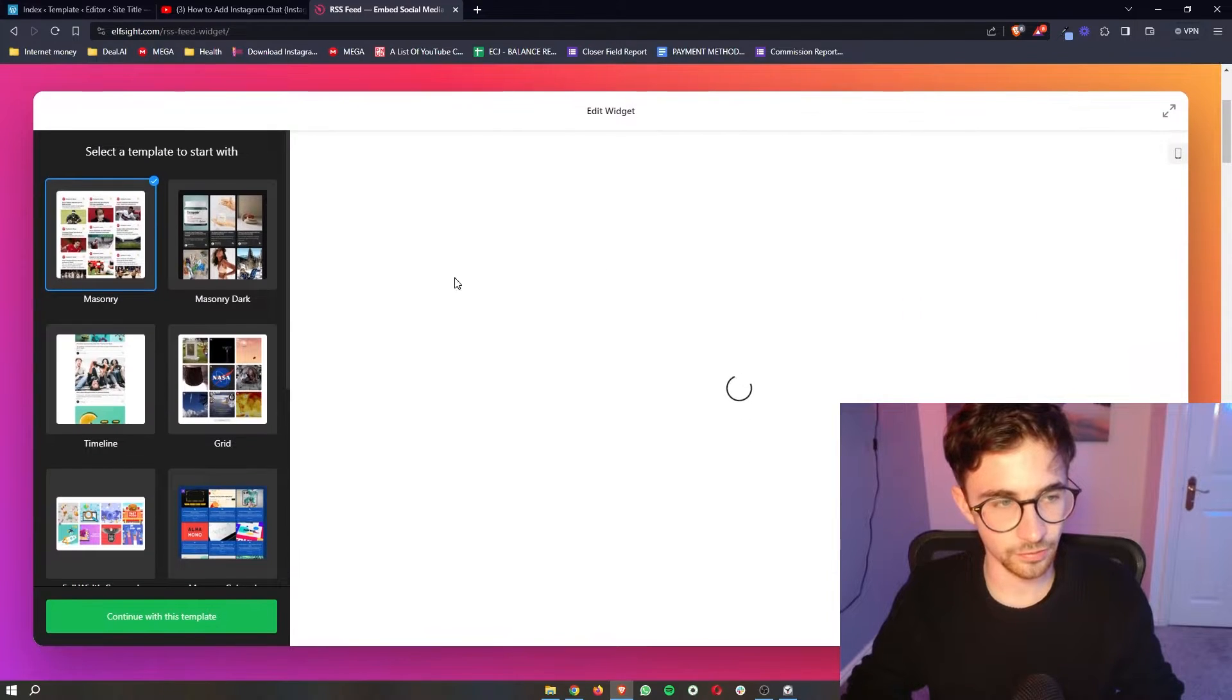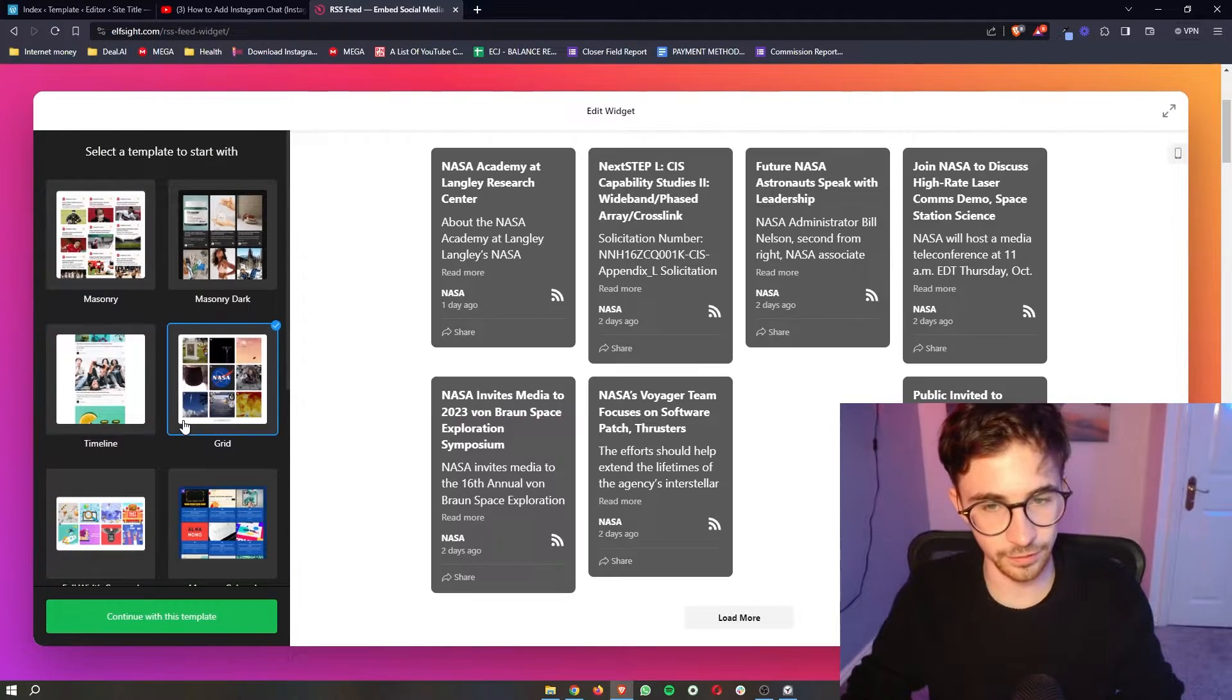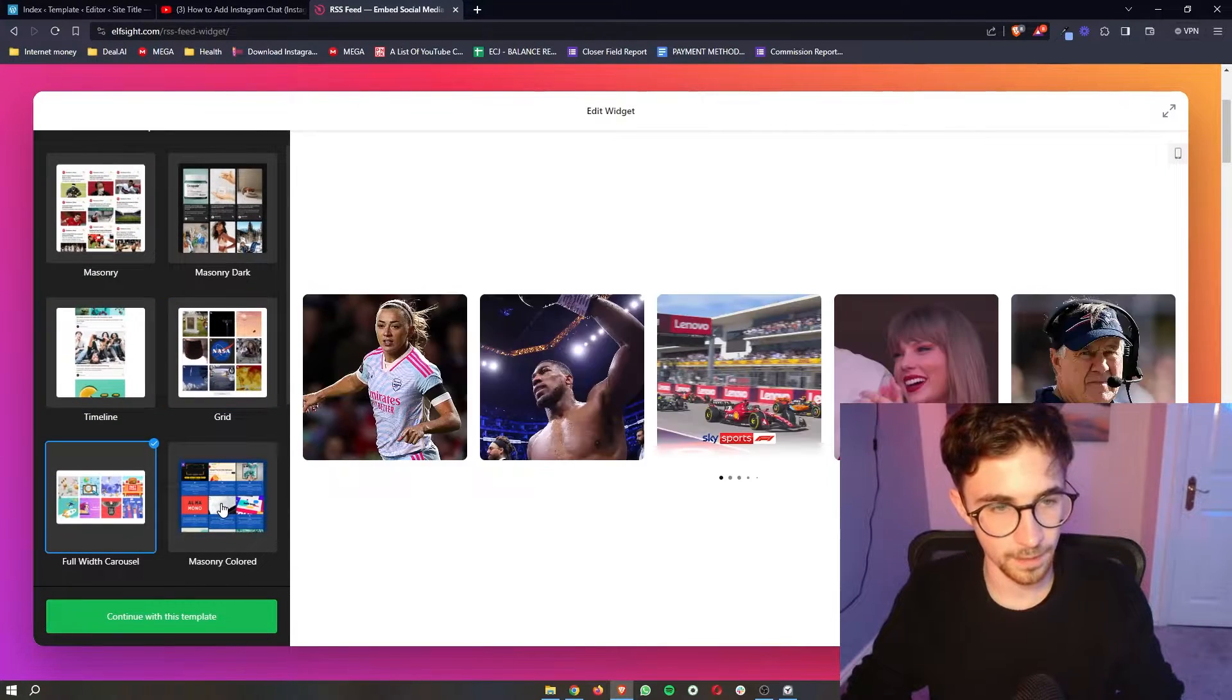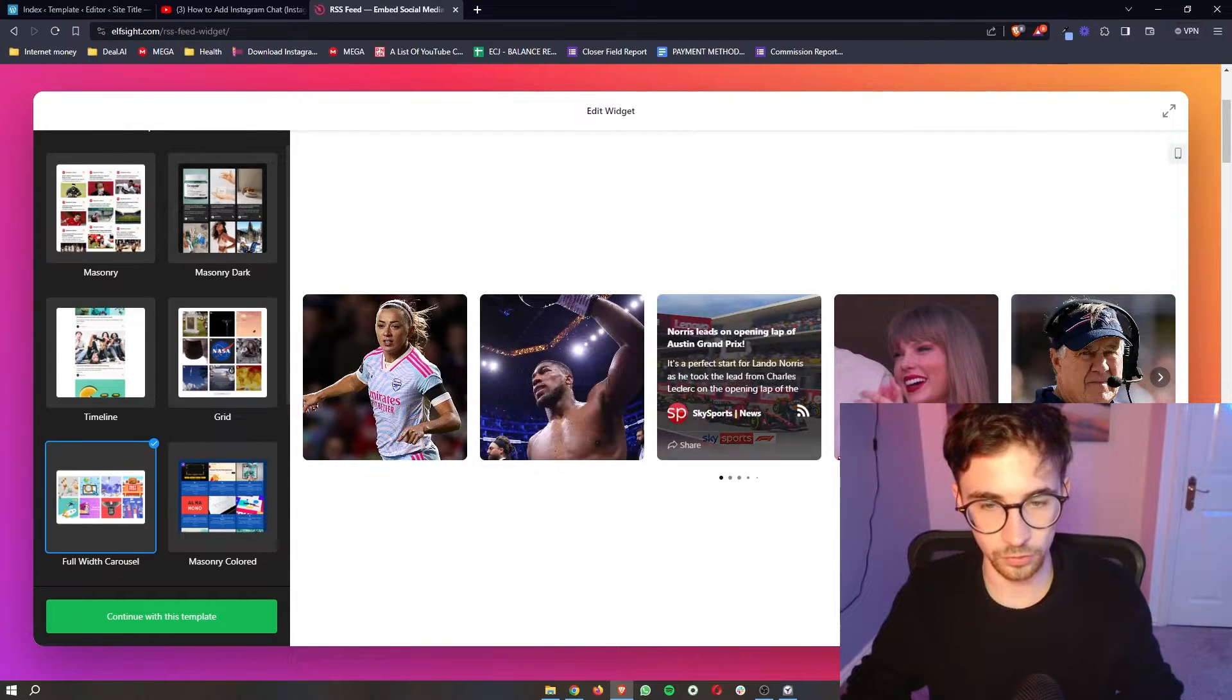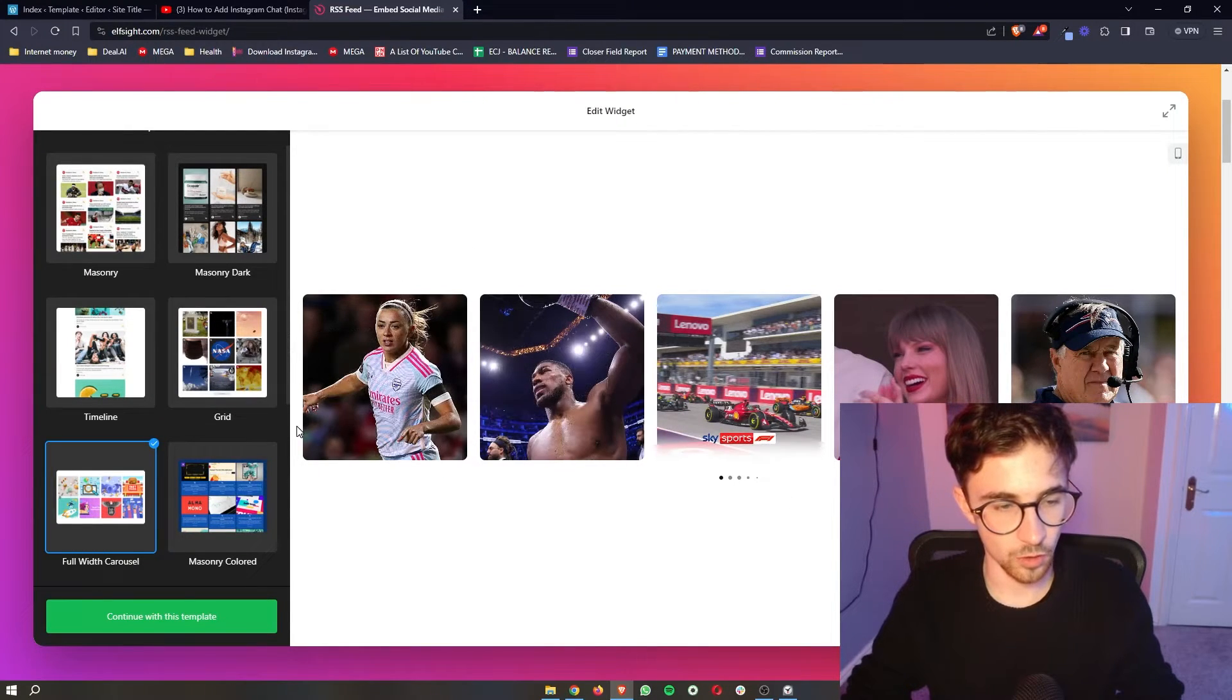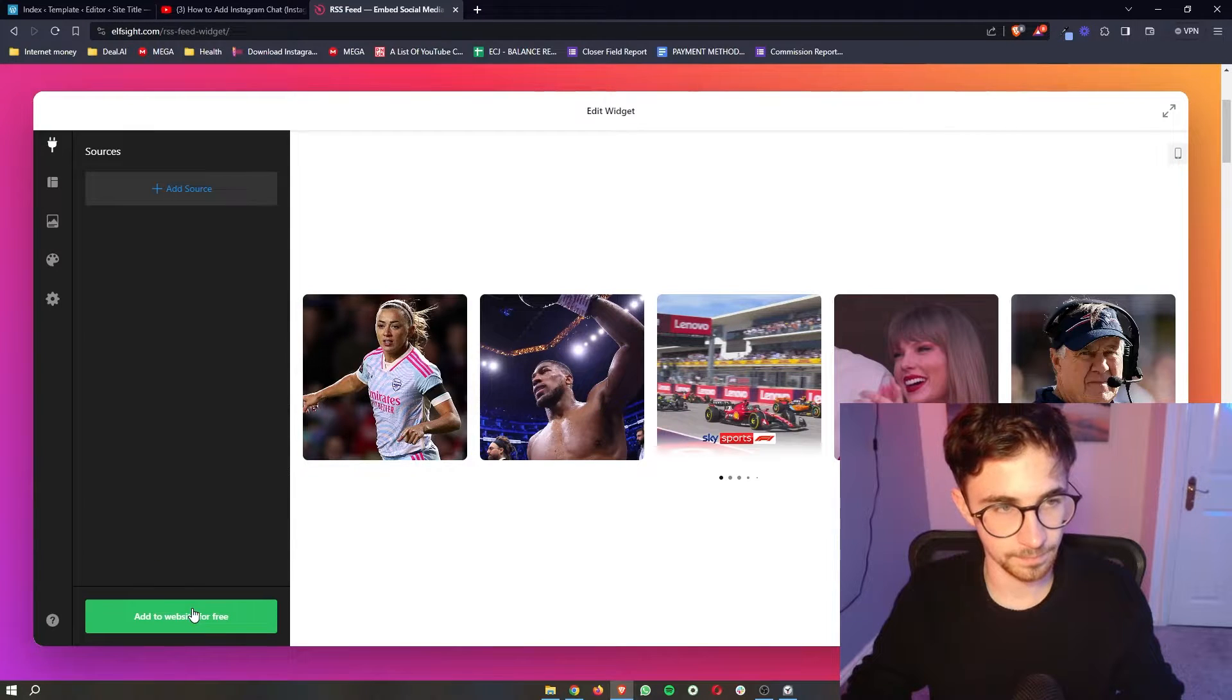So we can click into this and then we have a few different options to choose from right here. I'm just going to go for this one, looks pretty cool, and then all we have to do is click continue with this template.